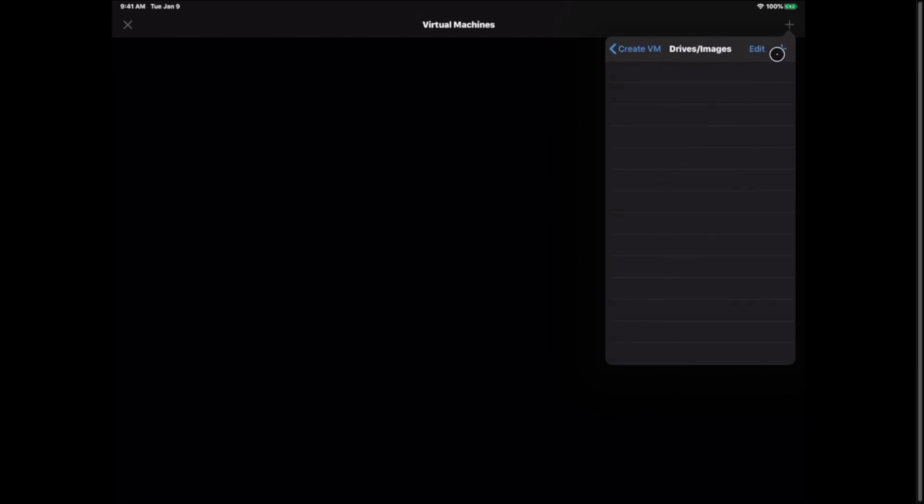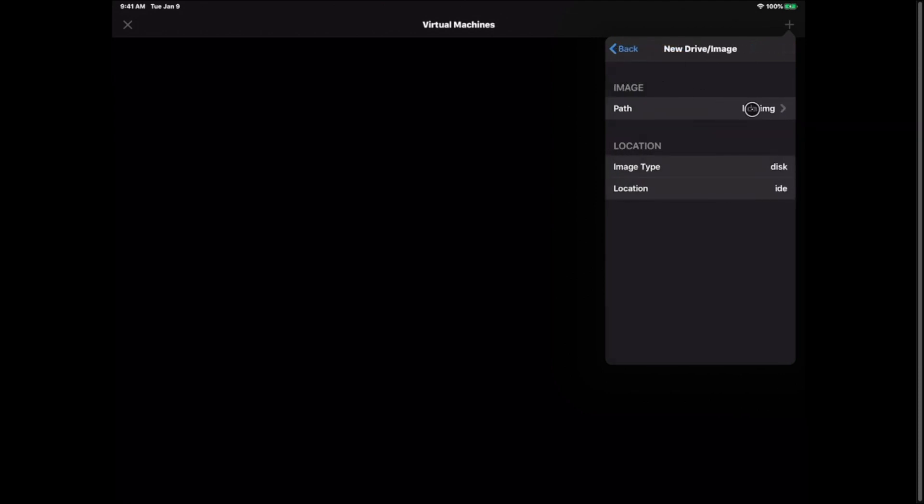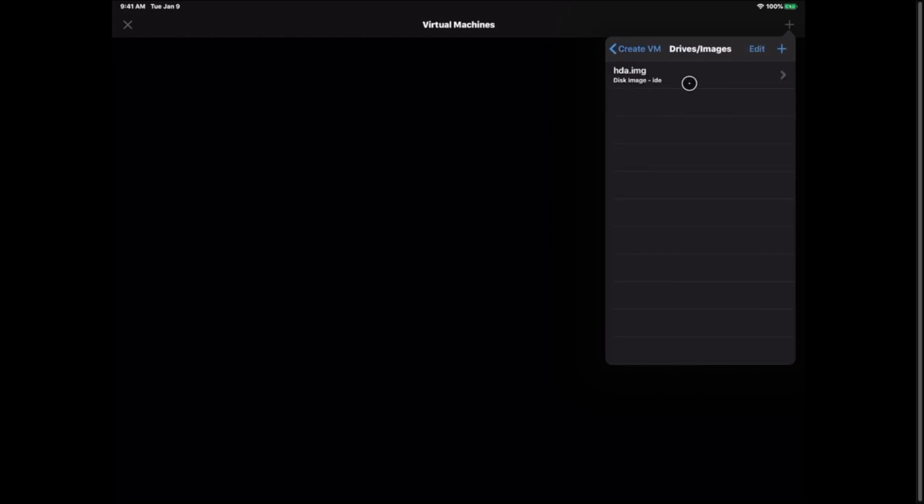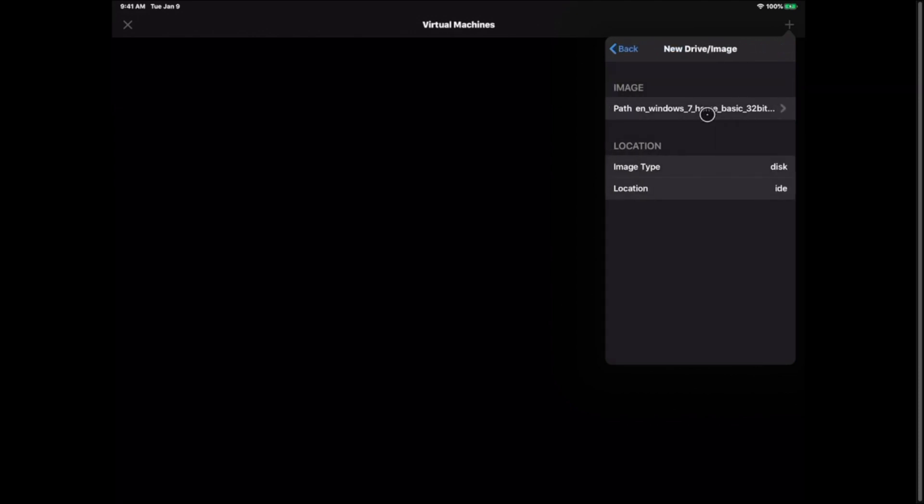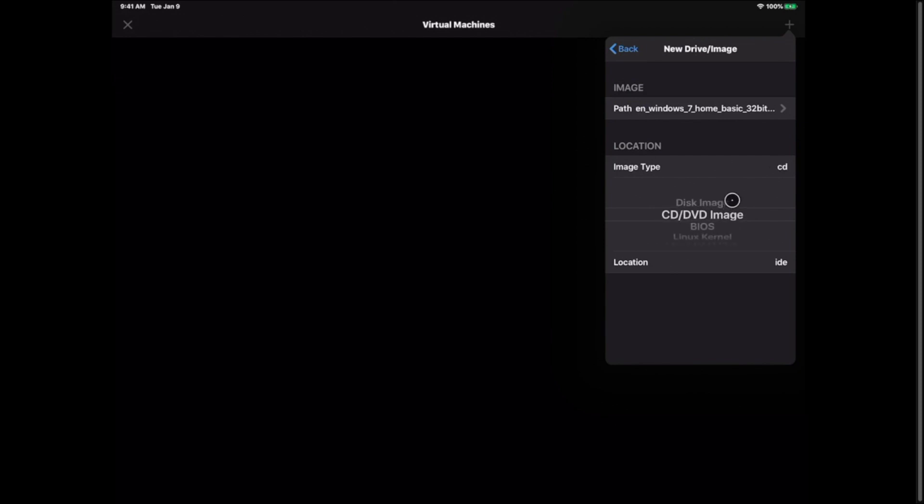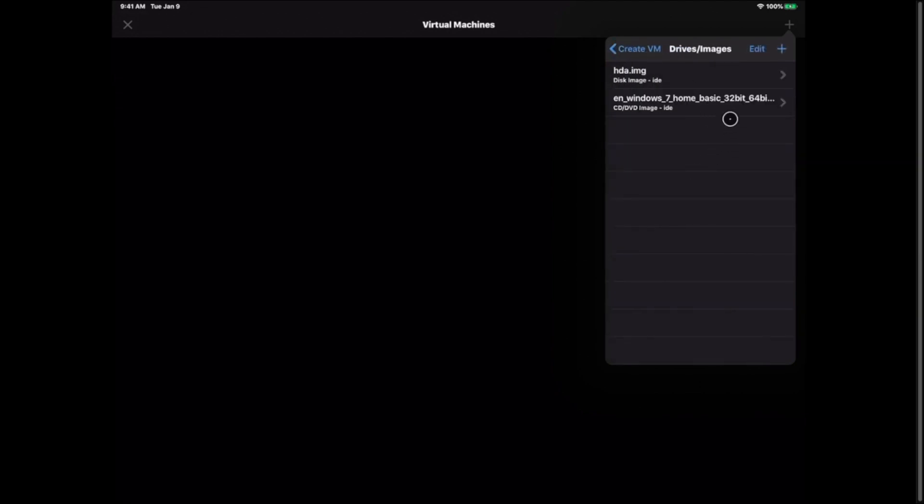We're going to hit the back button and as of right now nothing is showing up. Go ahead and hit the plus button. Select your path. Choose either one. We're going to start with the hda.img. Leave the image type as disk and hit back. It now shows up. Hit the plus sign again. Hit select the path. Choose your ISO image file. On this one you want to click it. Click image type and change it to CD/DVD image. Hit back. Then hit create VM.